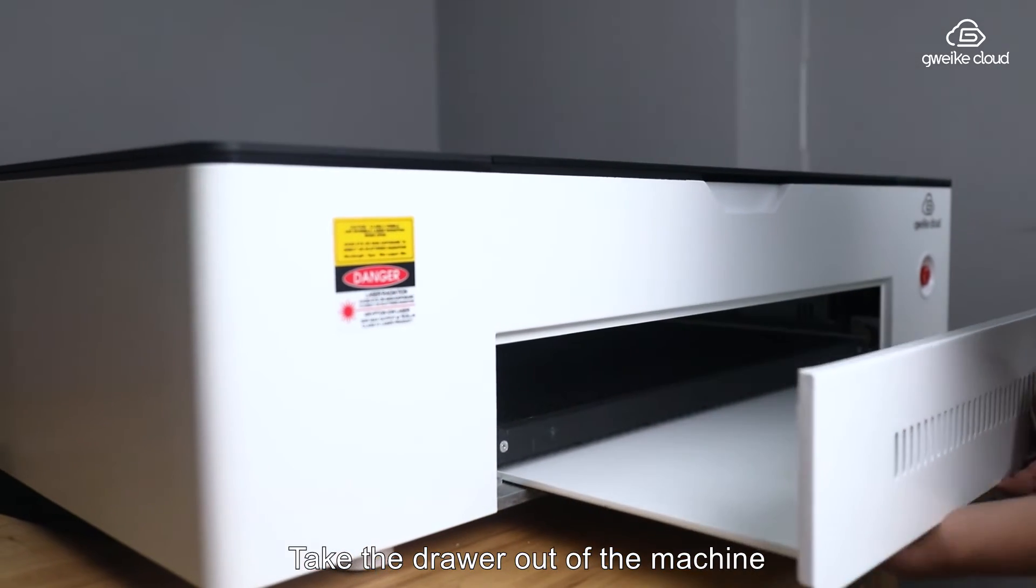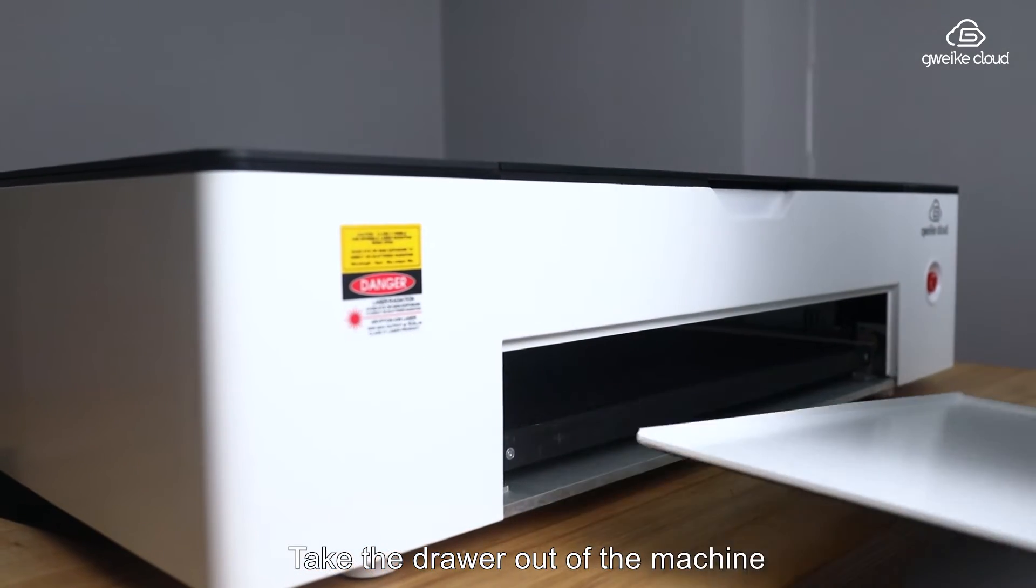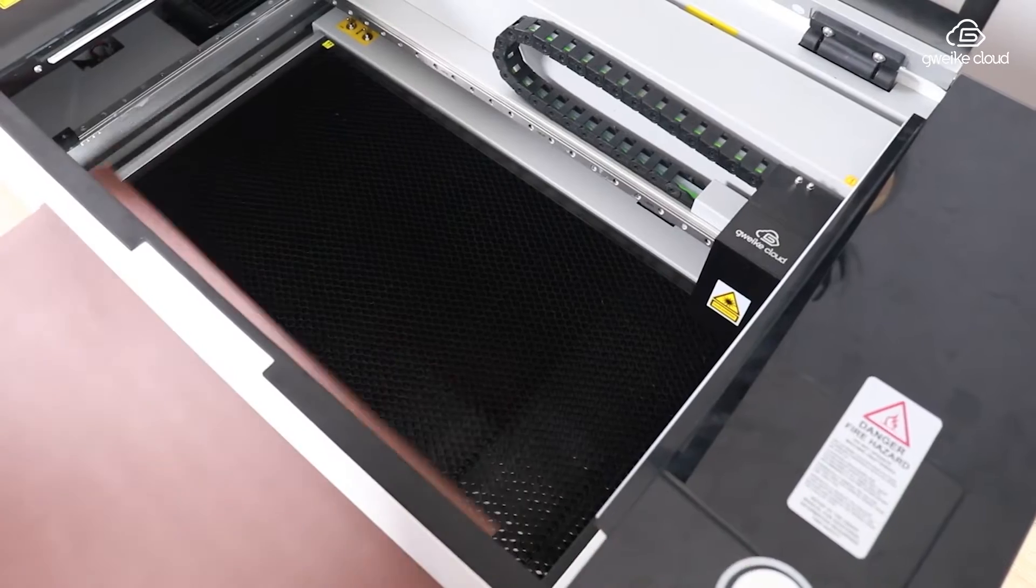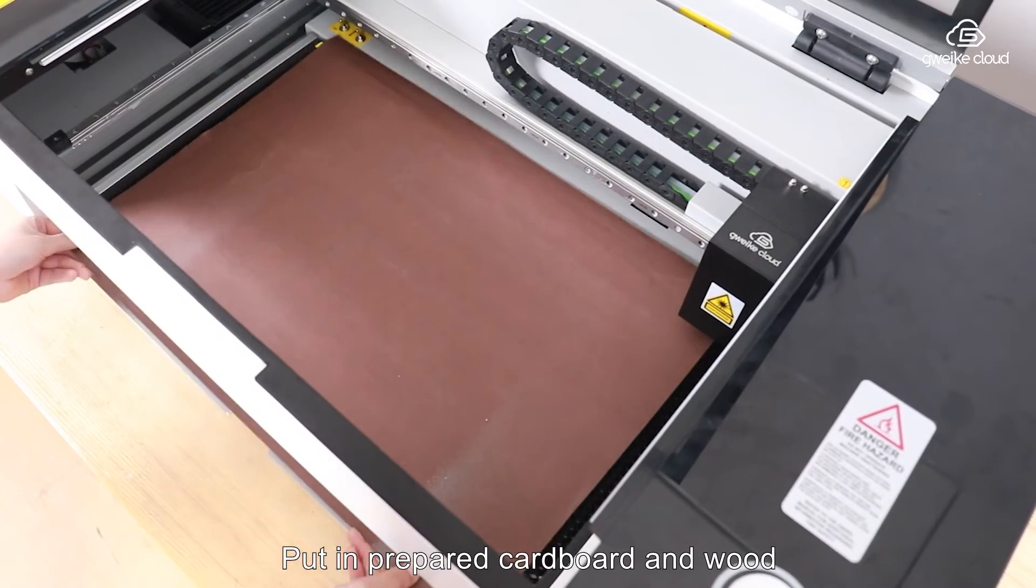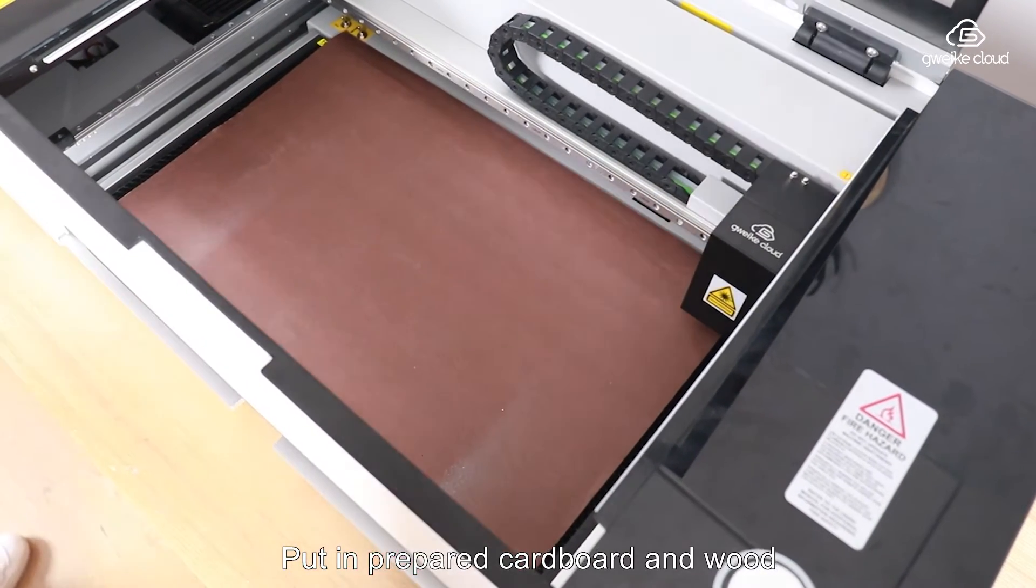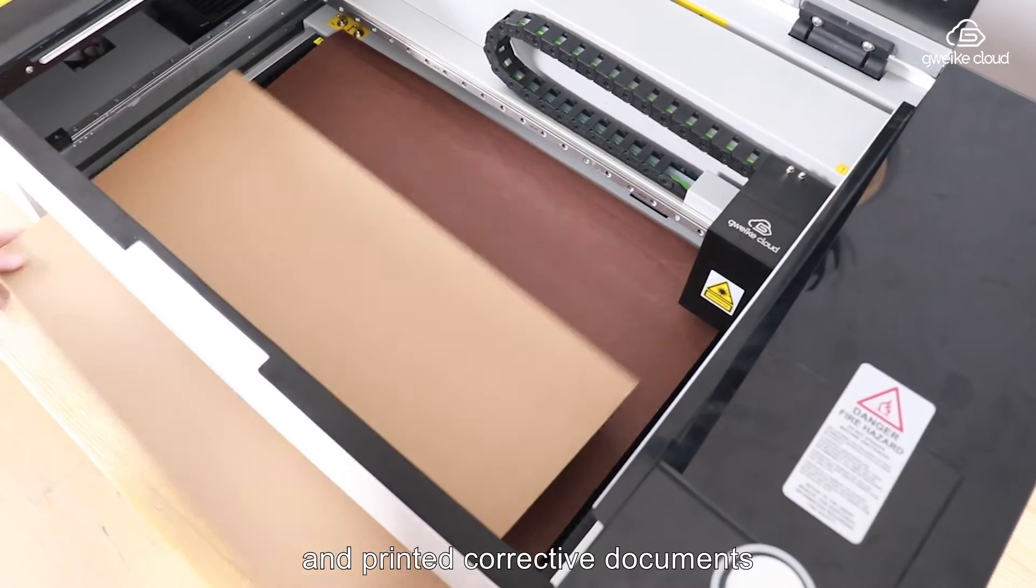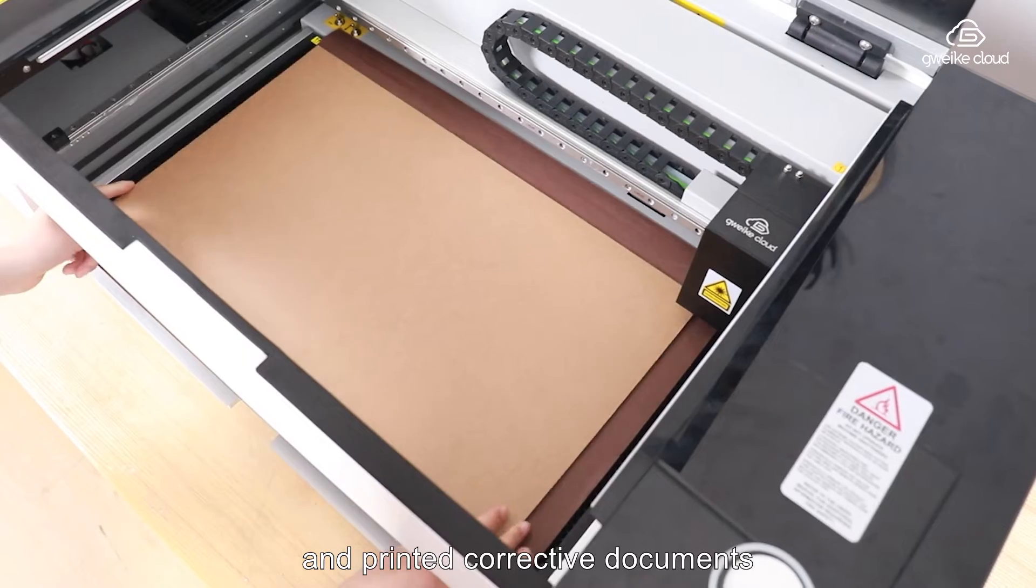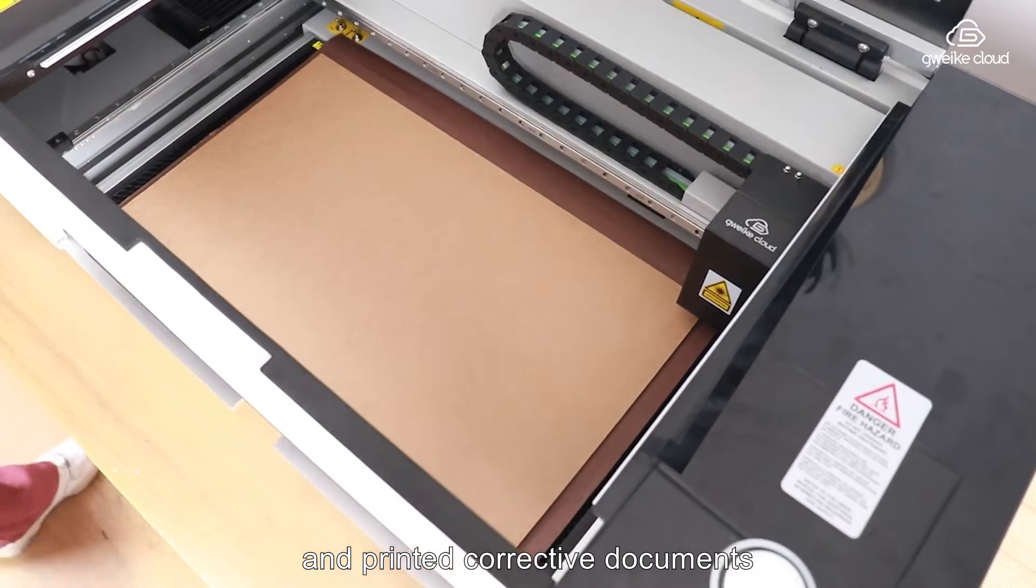Take the drawer out of the machine, put in prepared cardboard and wood and printed corrective documents.